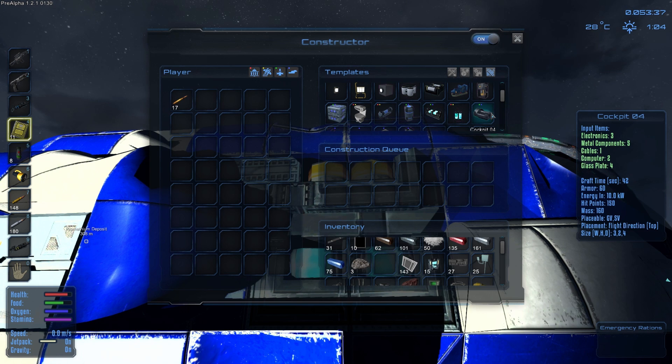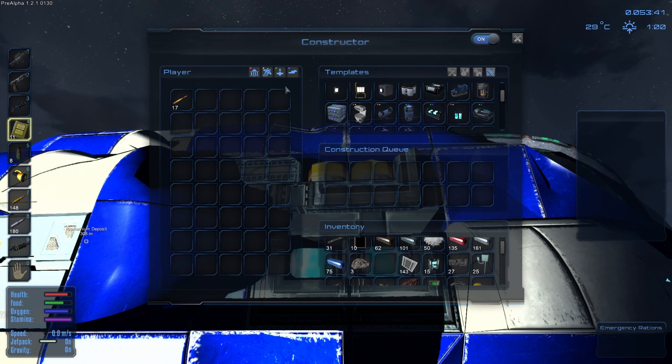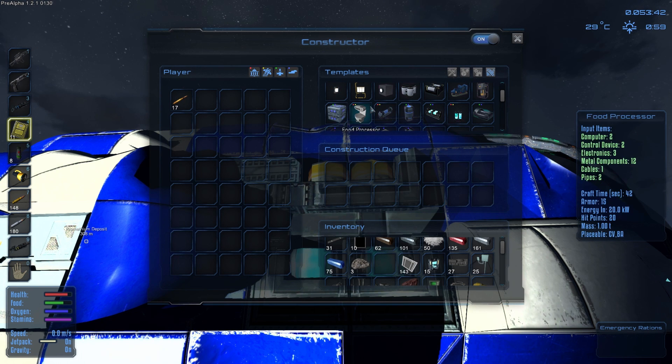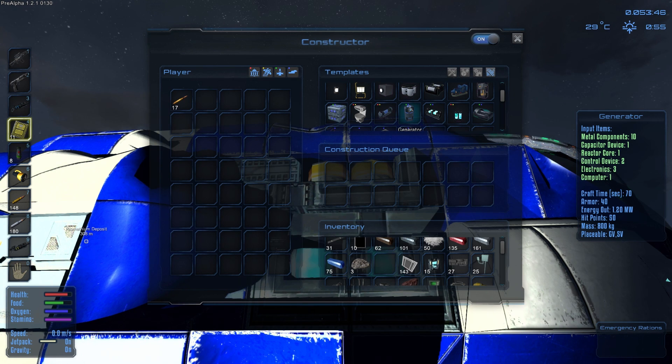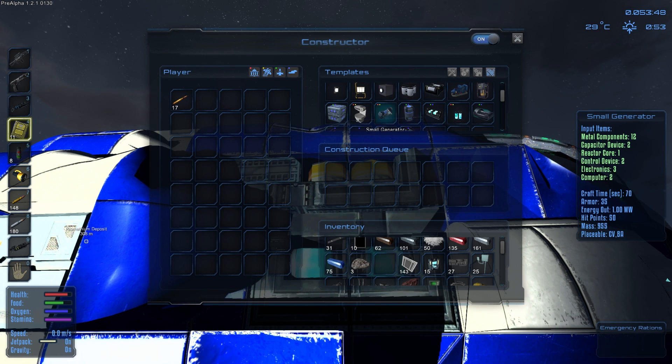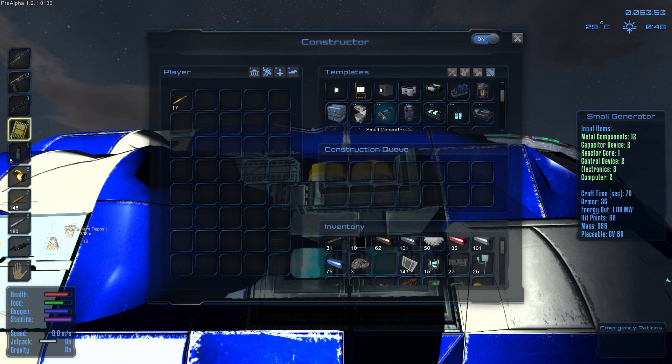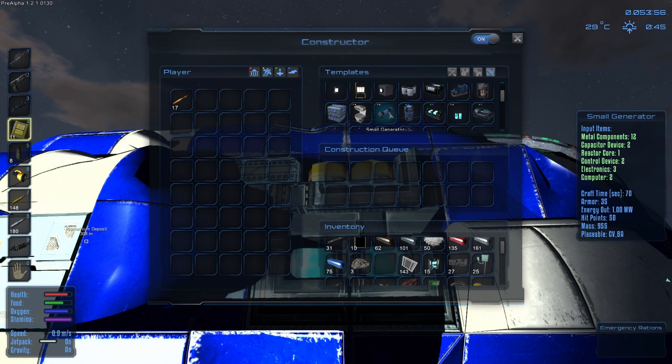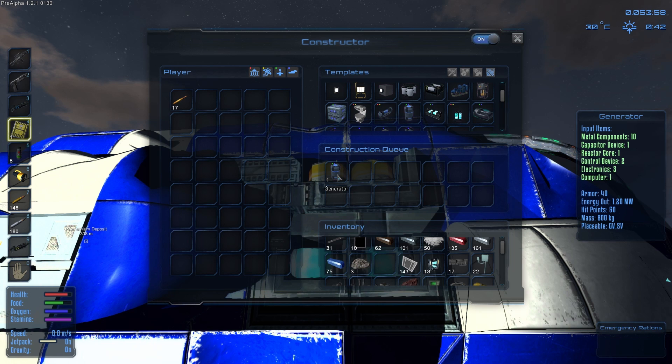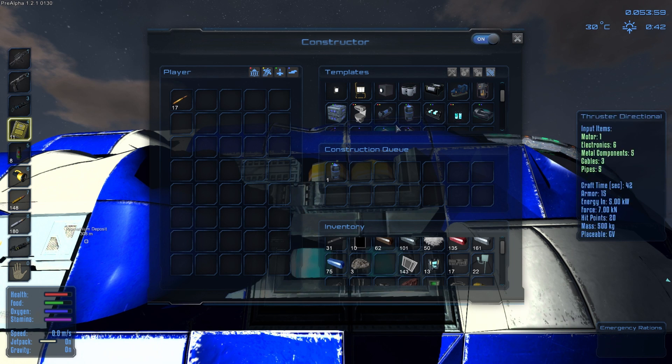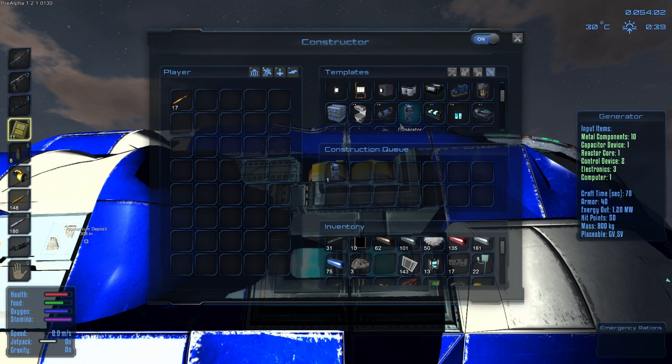Now we already did the cockpit, and it already has the hover engine, so we're set there. But we do need a generator, and thanks to the color coding again, we can now see that this is the generator for this hovercraft. Now I was experimenting actually in another save previously, and made this small one, because I didn't quite understand the lettering initially. I realized later, this doesn't work for it. We need this generator. So we're going to go ahead and queue that up. You can see that's going to take a little while, craft time there says 70 seconds.